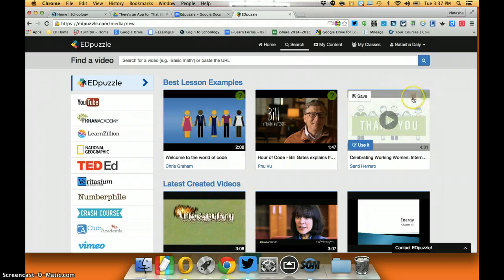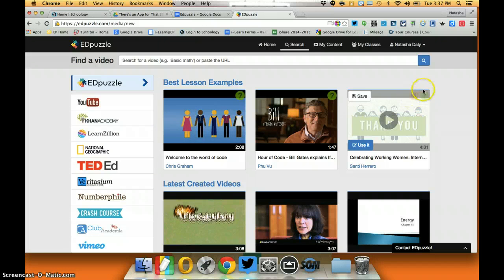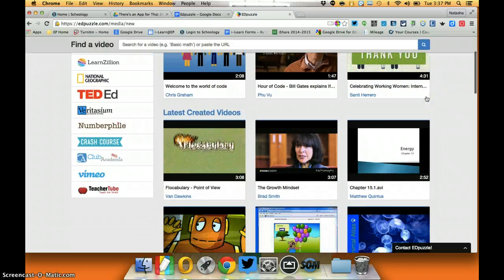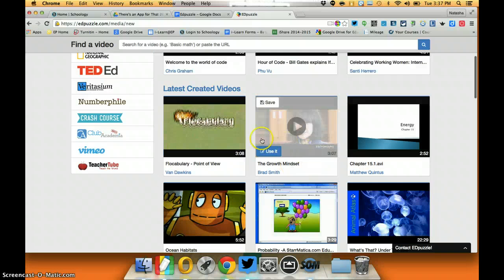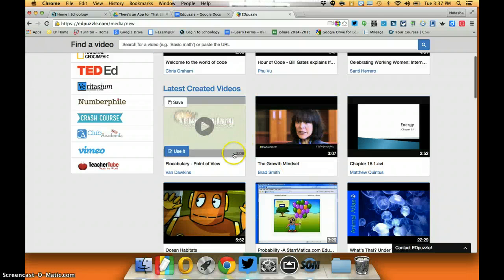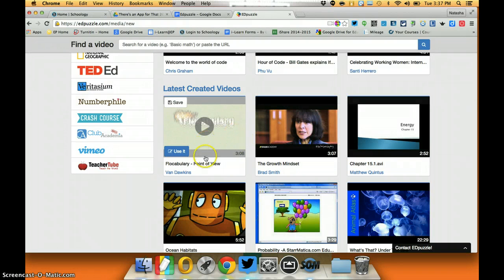This one lets me know that there's audio as well as quiz questions associated with this video. So I can kind of see what's attached. The ones that are blank just mean these are videos that I could pull in.